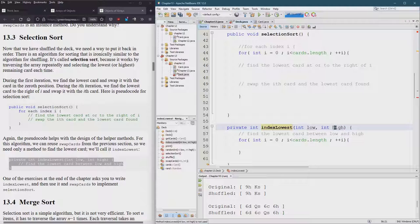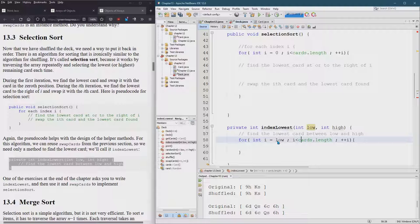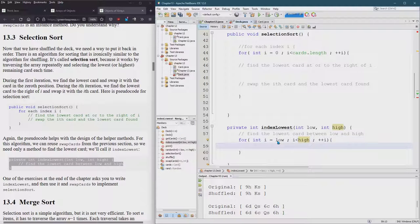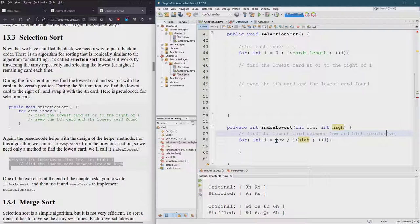So how do we find the lowest card? Well, we need to look through all the cards. So here's a good way to start. And yes, we will need two for loops to actually sort the whole thing. Alright. So from low to high. So we want to start not at zero, but low.